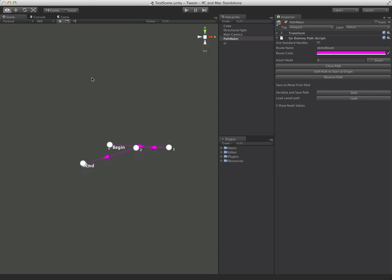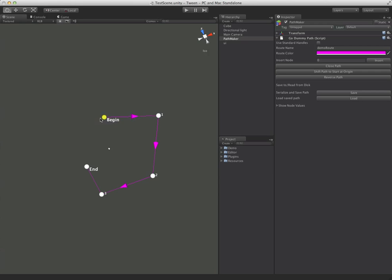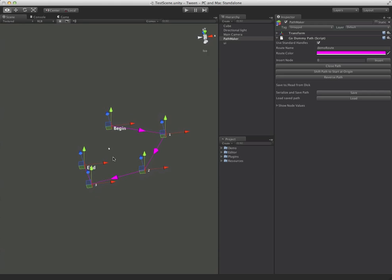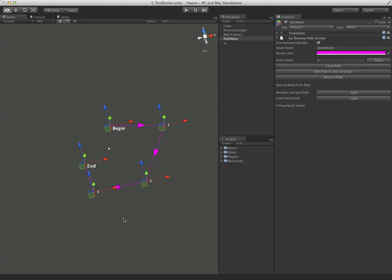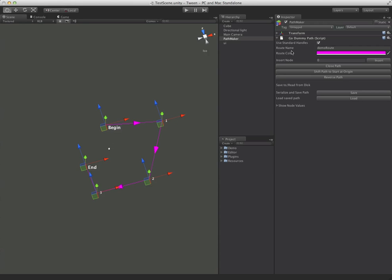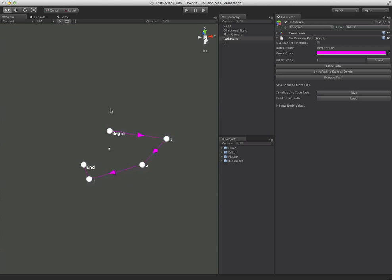You can see it's just a basic 3D path here. You can choose to use these little circles for the handles or if you prefer the standard unity handles. You can just click that button and get these for finer grain control. I personally find these to be a little bit too busy so that's why the little circle controls were added here.